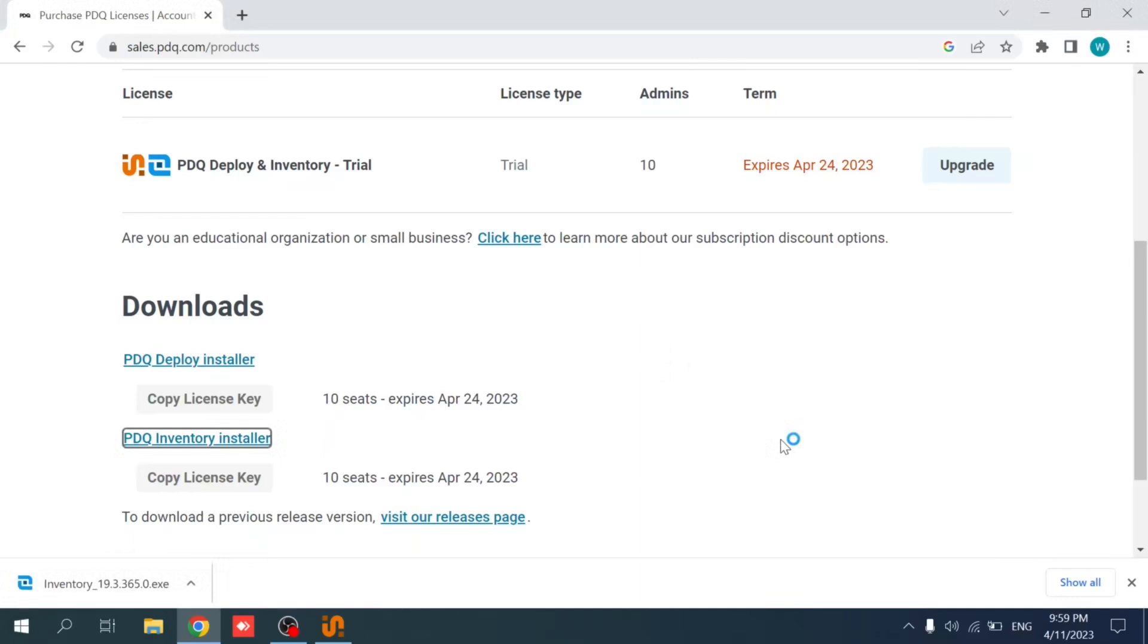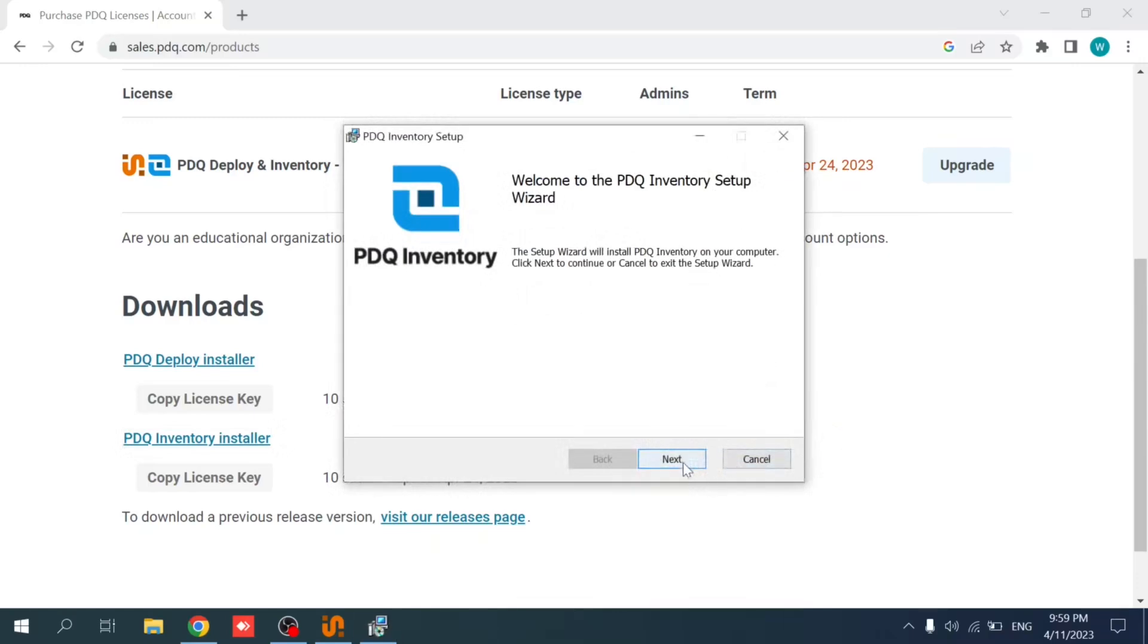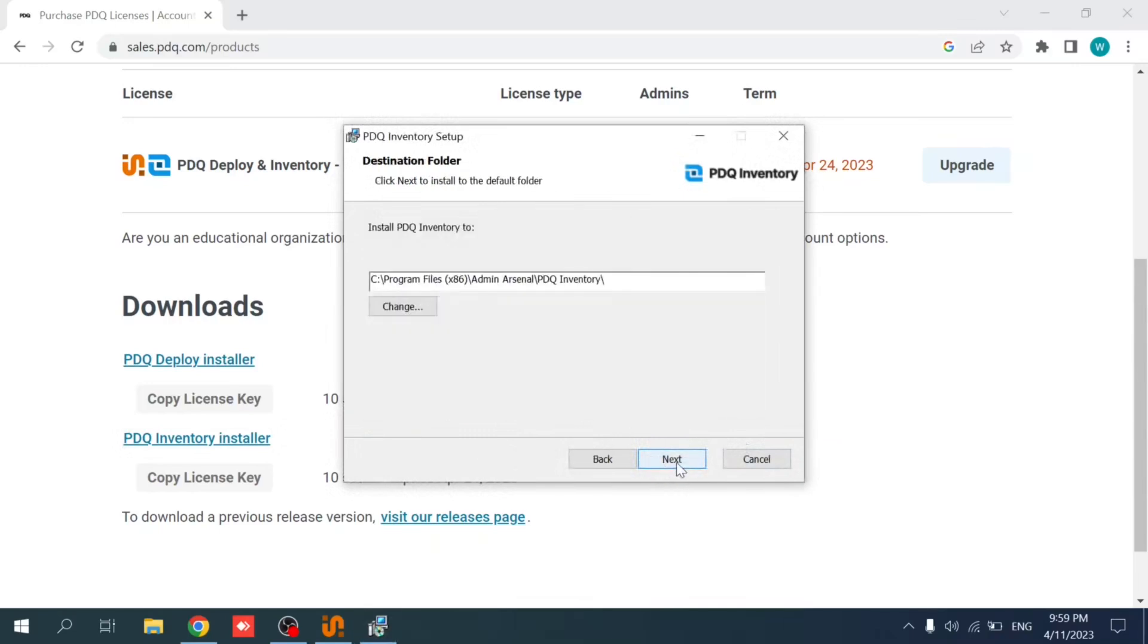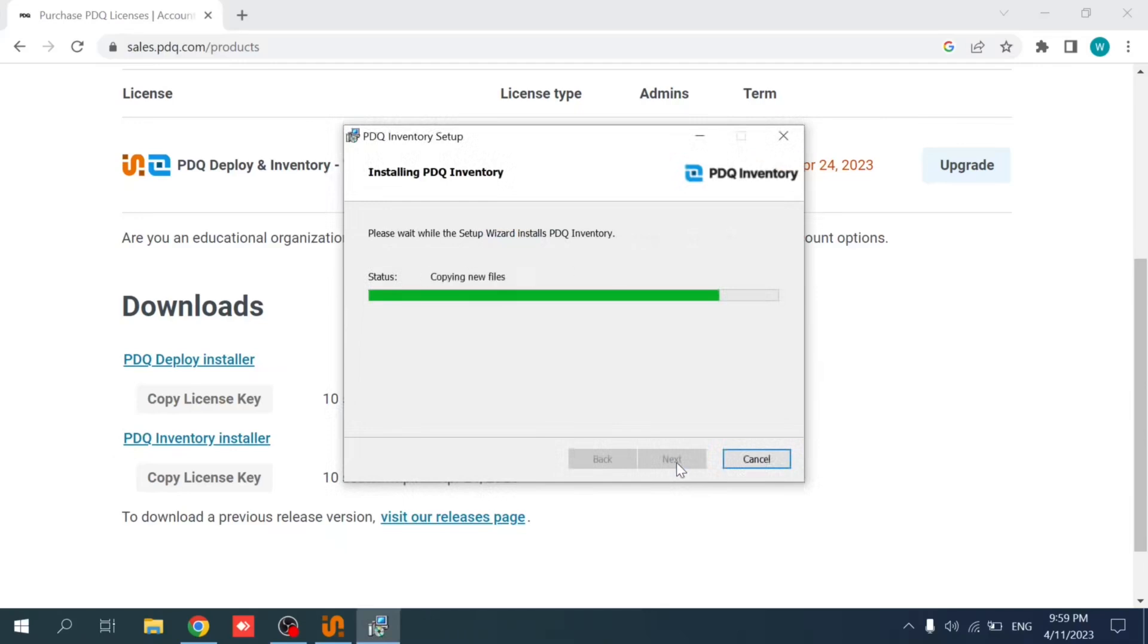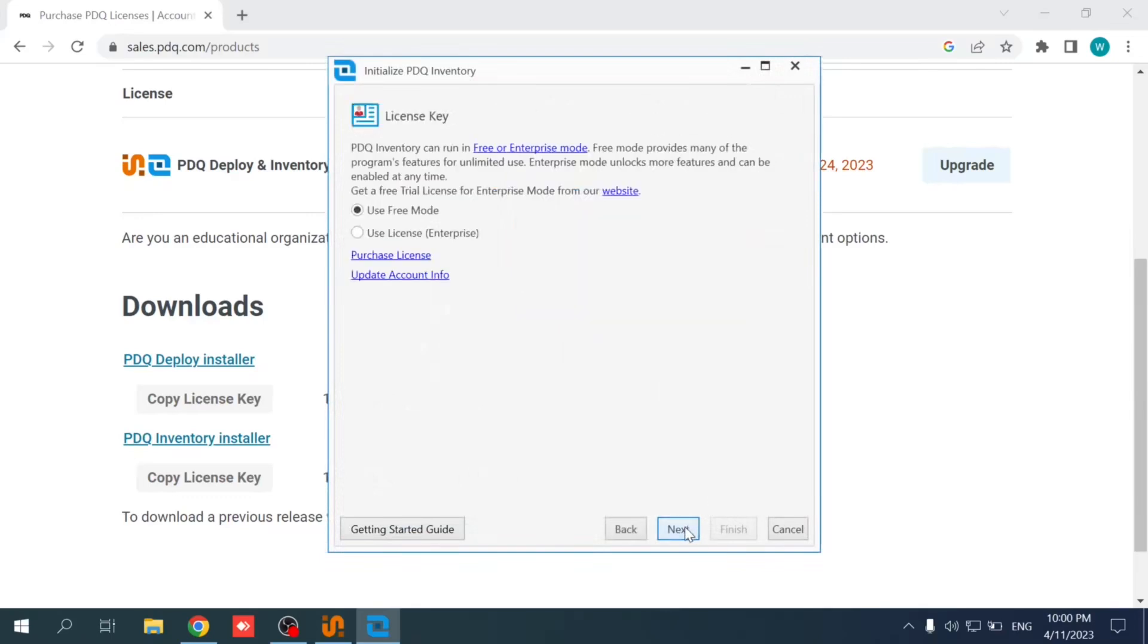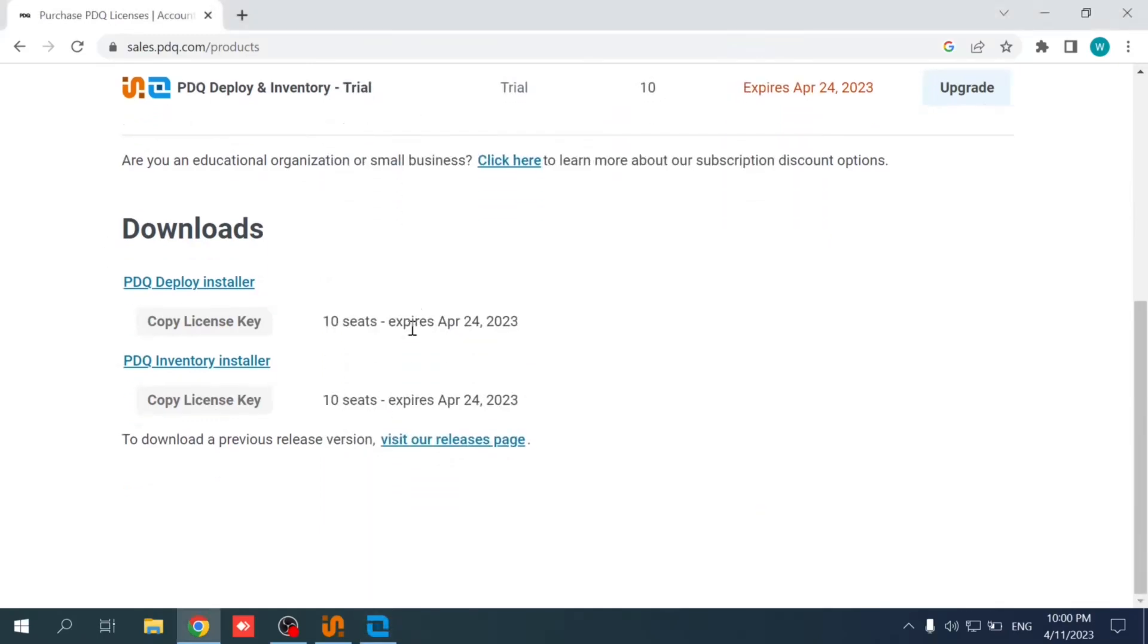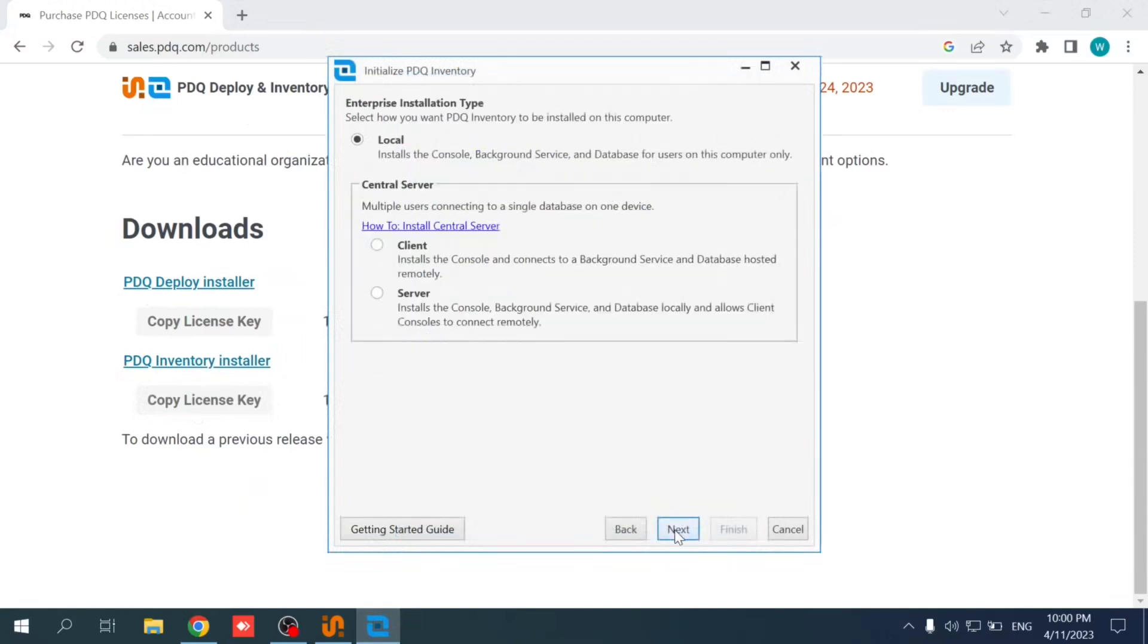Let's wait a while. So that's it. Next, accept the license agreement for the PDQ Inventory, select location, and install it. As said, this machine is part of the Active Directory so we need to select the local installation instead of server or client based. Select next. I'm going to use the license, the trial license that we have. So let me go back, copy the license key of PDQ Inventory, and paste it. And that's it.